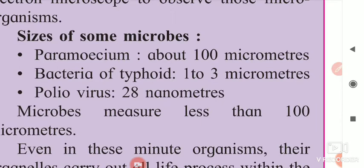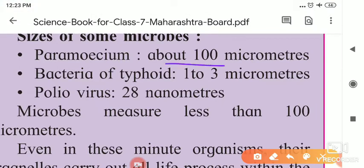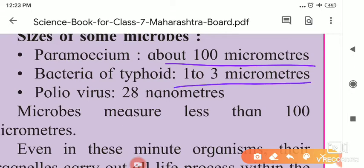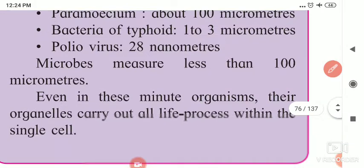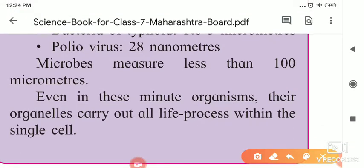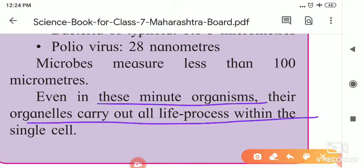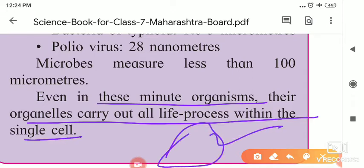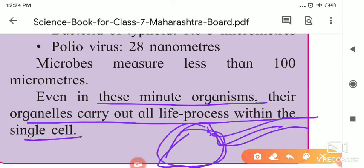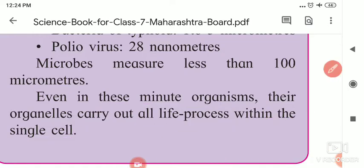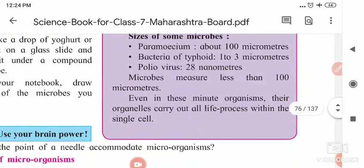Size of some microbes: Paramecium is about 100 micrometers. Typhoid bacteria is 1 to 3 micrometers. Poliovirus is 28 nanometers. Microbes measure less than 100 micrometers. Even in these minute organisms, their organelles carry out all life processes within the single cell — for example, in amoeba, digestion, reproduction, respiration, and excretion all take place in this single body.